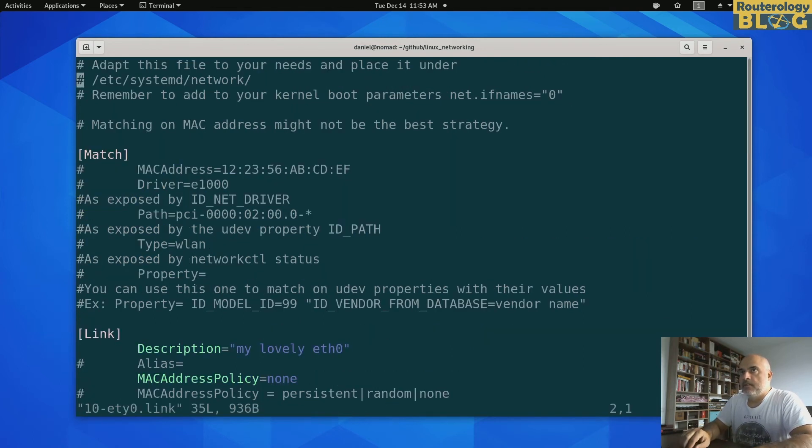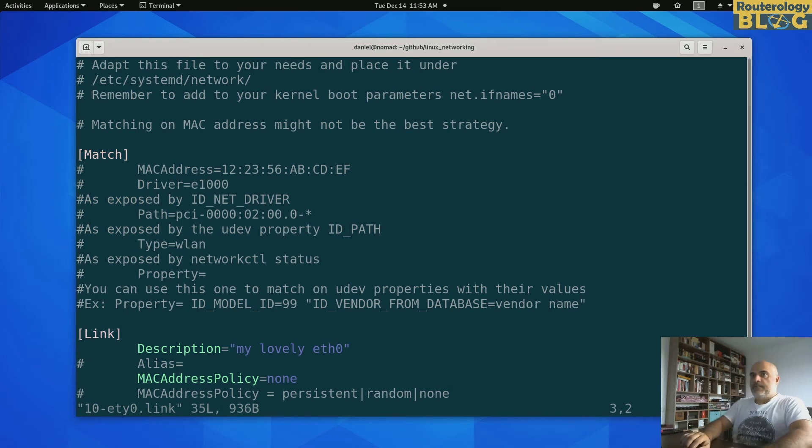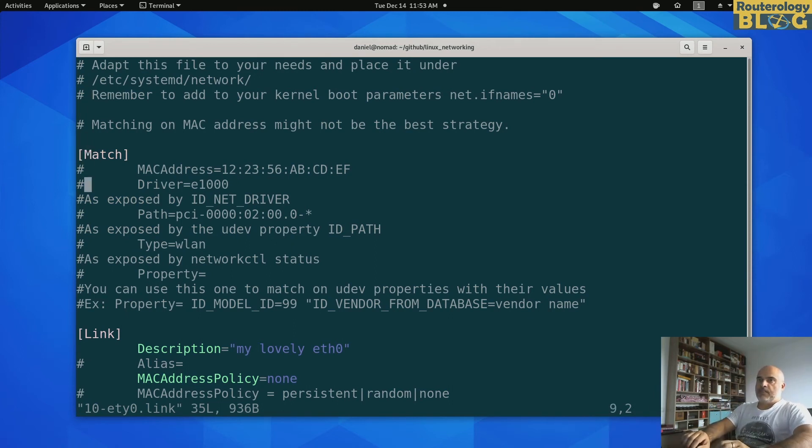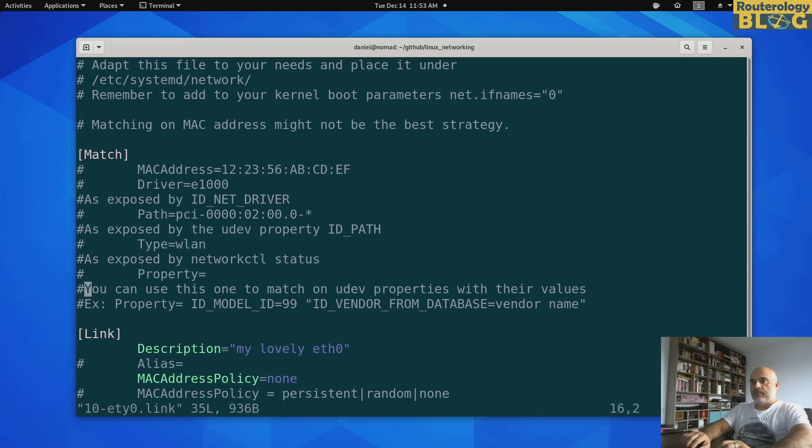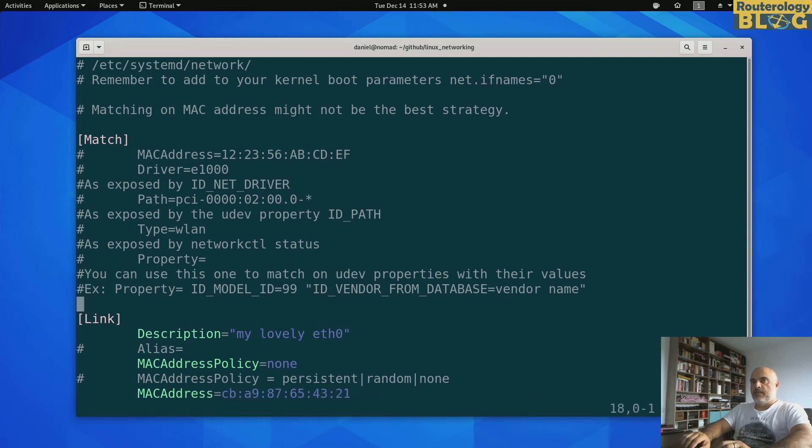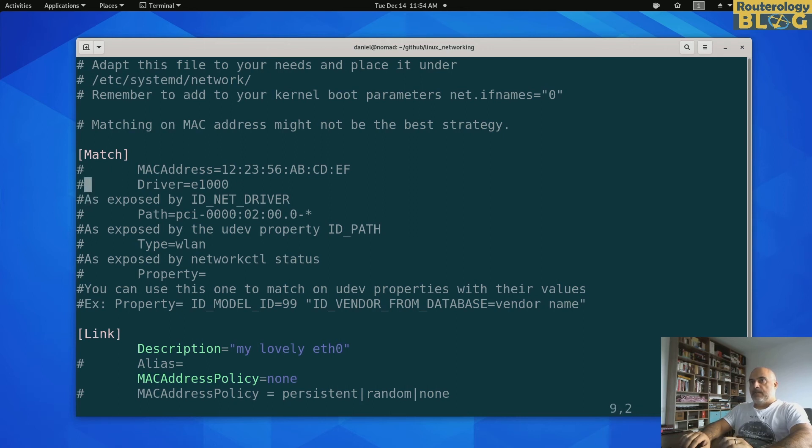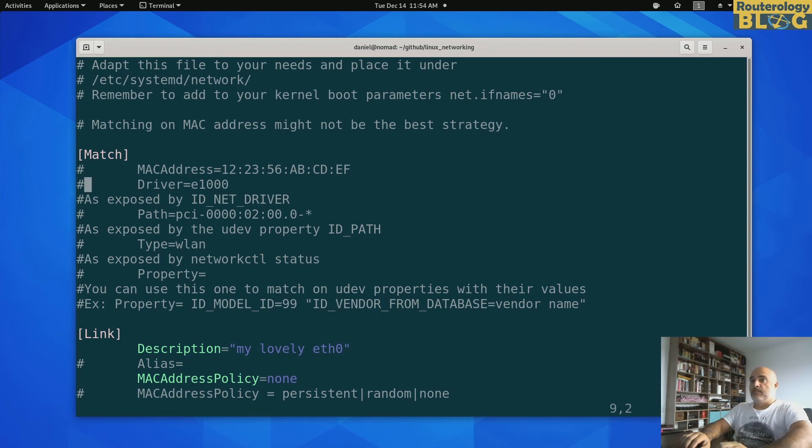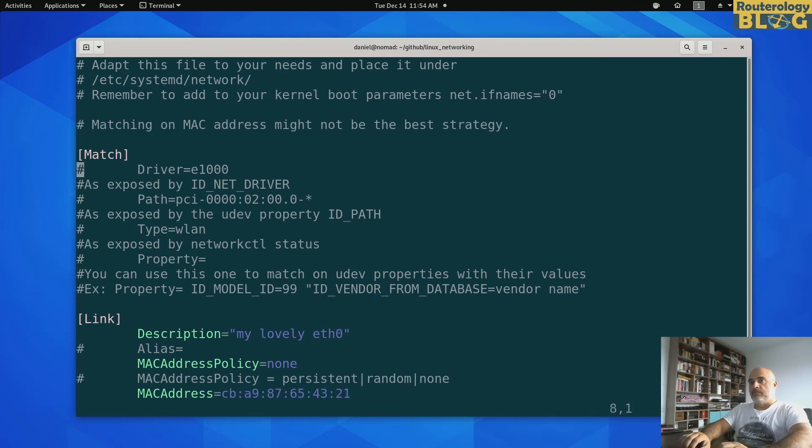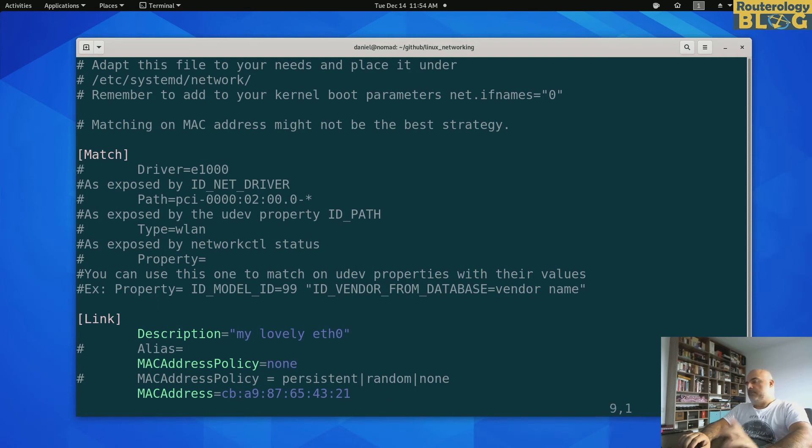So let me go and edit this. All right, you have here a couple of useful comments. And this file has two sections, the matching part and then the link configuration part. And again, I can match by the MAC address. I don't want to do that. I don't want to use the driver also. I can, or I can leave it alone. Doesn't matter.